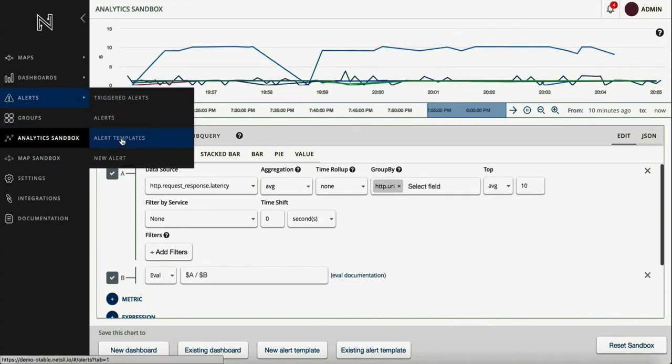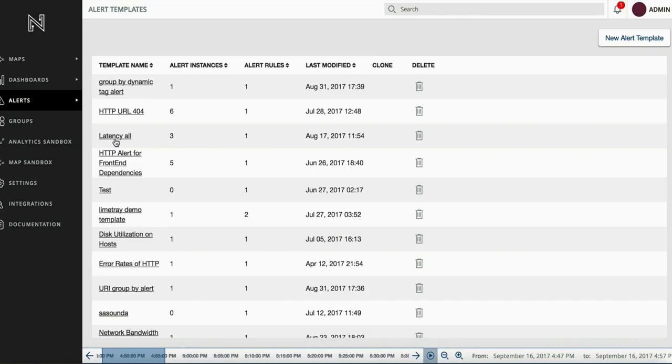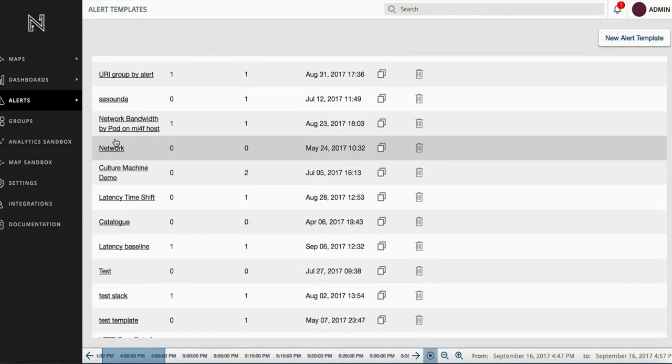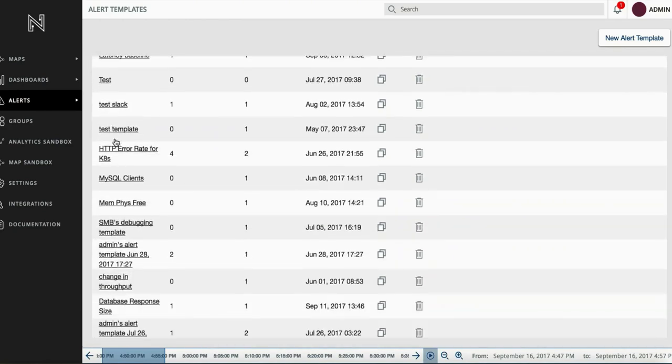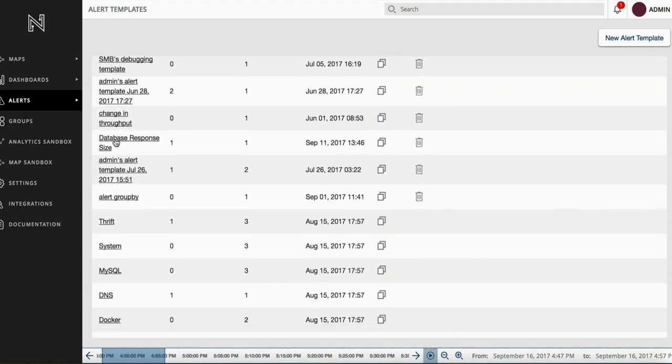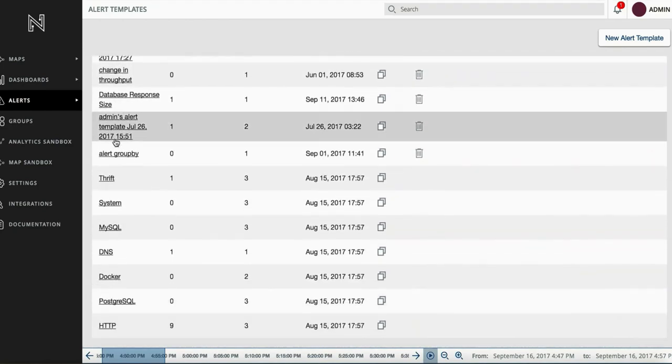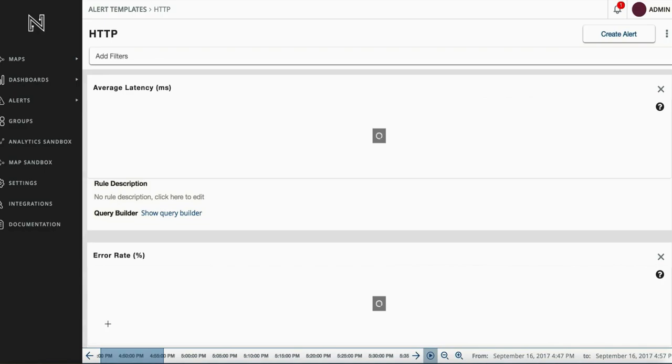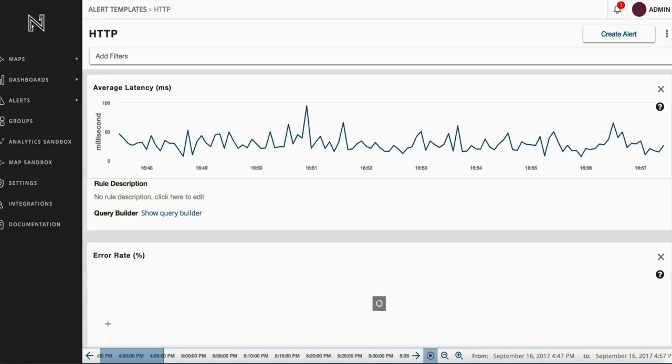NetSIL lets you set up alerts based on service level indicators and provides a template-based approach to alerting. You define an alert template once and instantiate it multiple times. Let's use the HTTP alert template.